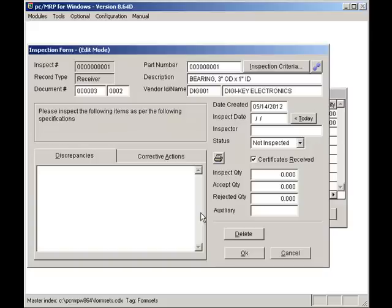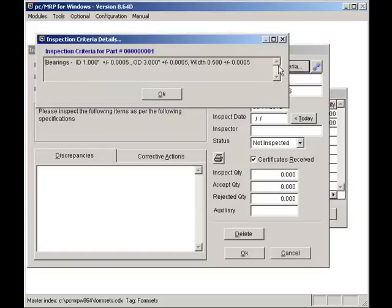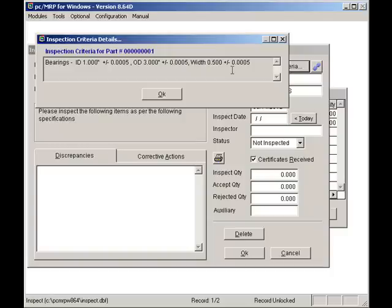Clicking on the Inspection Criteria button displays my inspection criteria. In this case, it consists of a custom template I have created for these bearings. I could have created a Word or a PDF file as well. Pressing Control F8 will allow me to print out the inspection criteria.